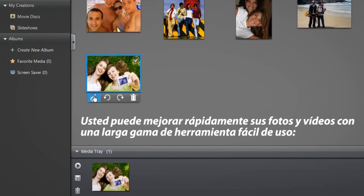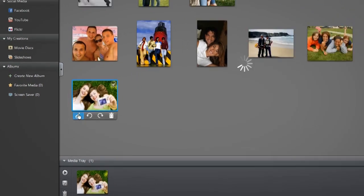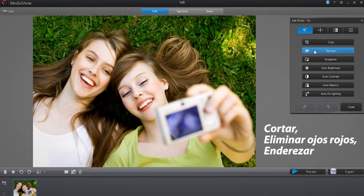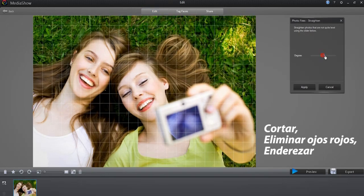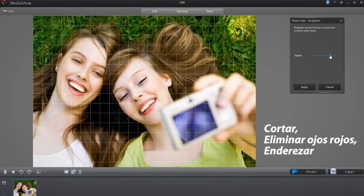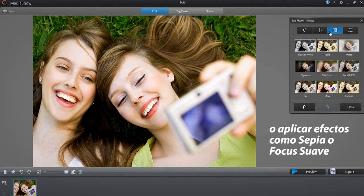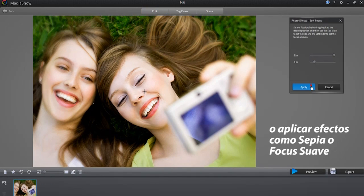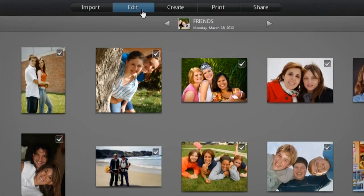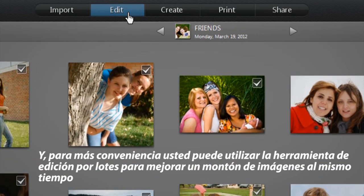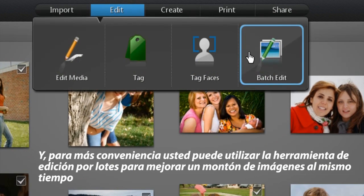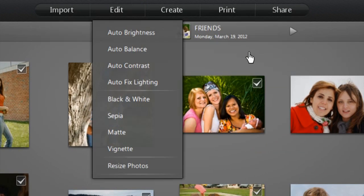You can quickly enhance your photos or videos with an array of user-friendly tools — crop, remove red-eye, straighten or apply cool effects like sepia or soft focus. And for even more convenience, you can use the batch edit tool to enhance a whole lot of images at once.